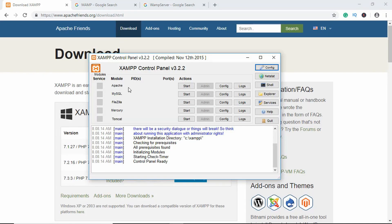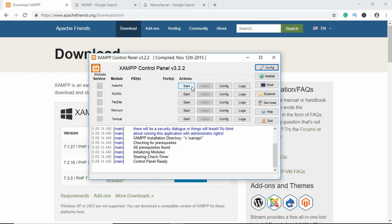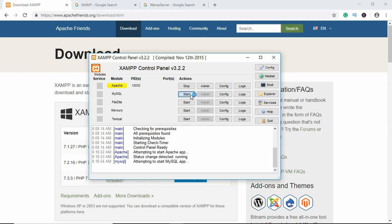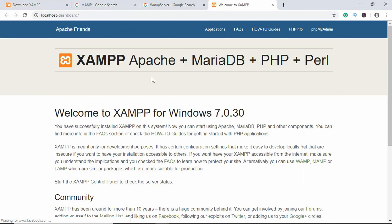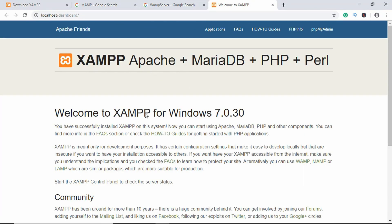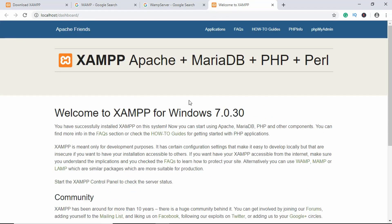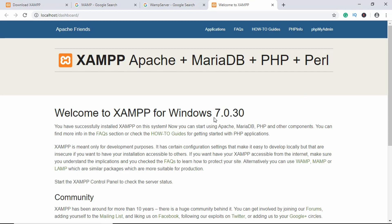Once you open your application you will see something like this. We have Apache, MySQL, FileZilla, Mercury, Tomcat and all these things installed on our computer. What you have to do right now is click on start in front of Apache and MySQL. Here we can see our server has started. Just click on admin in front of Apache and you can see this welcome screen of XAMPP. If you see the screen, that means that you have installed XAMPP correctly. That's it for this video. In the next video we will create our database.